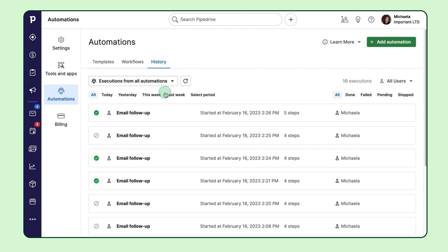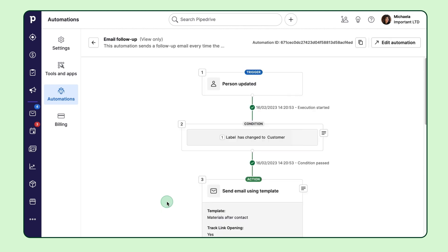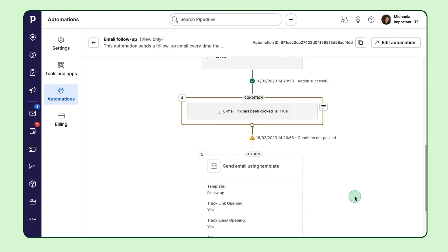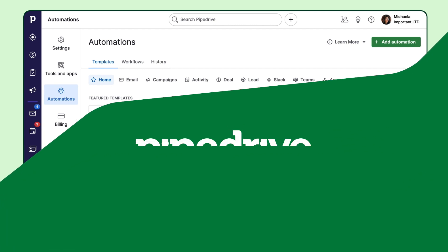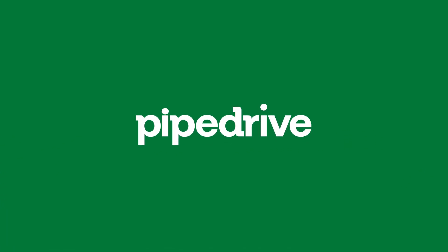With the automation history feature, you can keep track of what your automations are up to and easily view a complete record of all actions performed. Now that you know the ropes, start creating your automations in Pipedrive and watch the magic unfold.